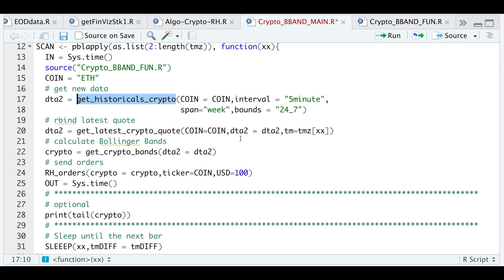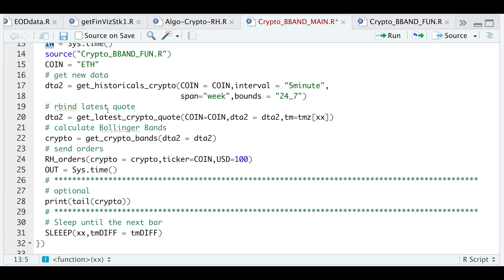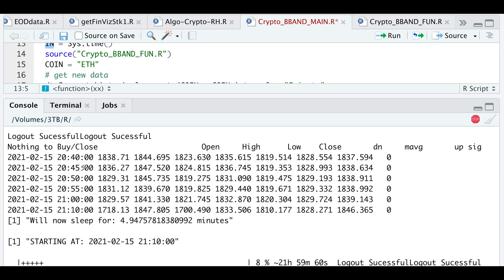This will ensure that we get the latest or most up-to-date quote. The next thing I'll do is calculate the Bollinger Bands and then assign it to crypto. After that's done running, I will send any orders if we generate a signal. So I'm passing in crypto, I'm passing in the ticker. Here you will want to modify this to how many dollars you want to invest in this particular asset. I just have it set to $100. And after that's done running, I will print the last six variables. It's the open, high, low, close and the Bollinger Bands.